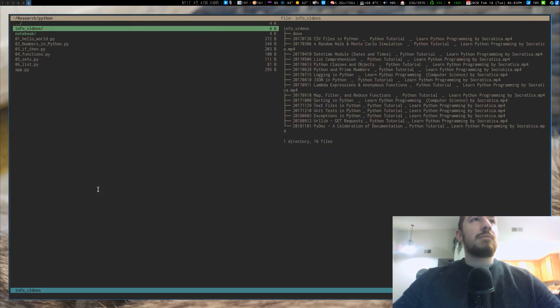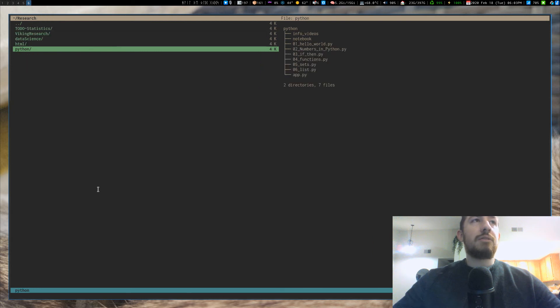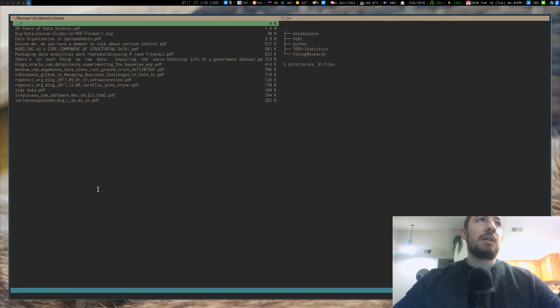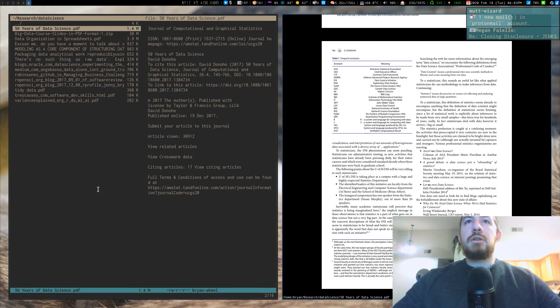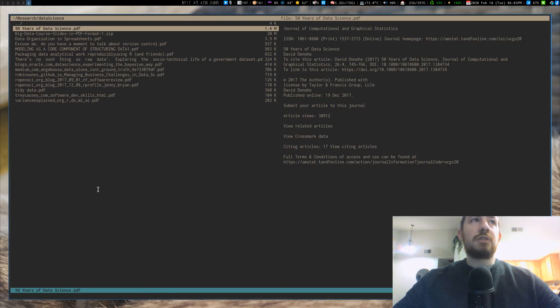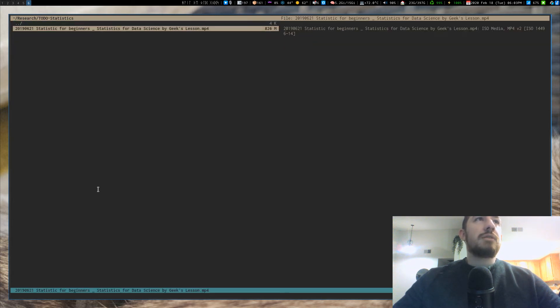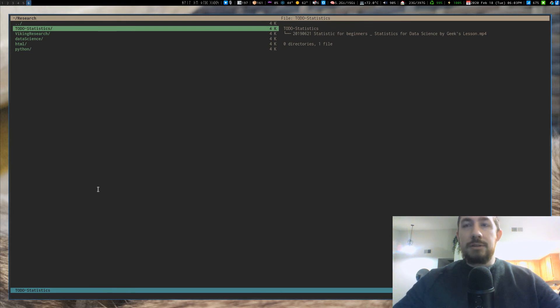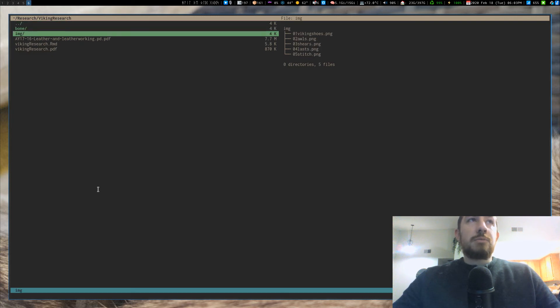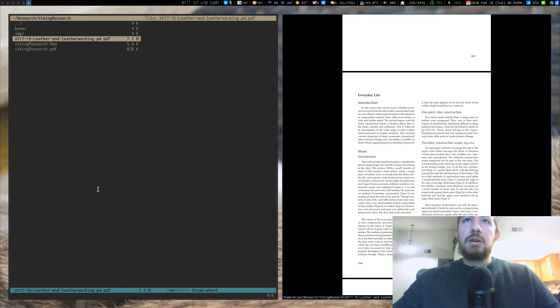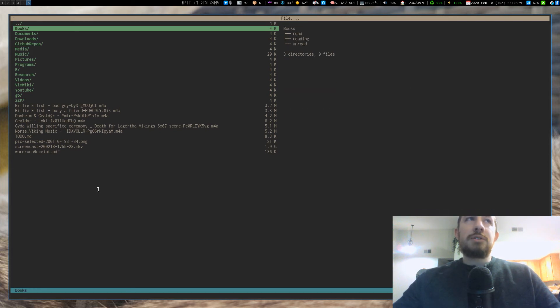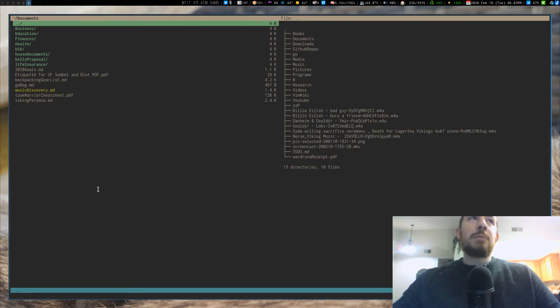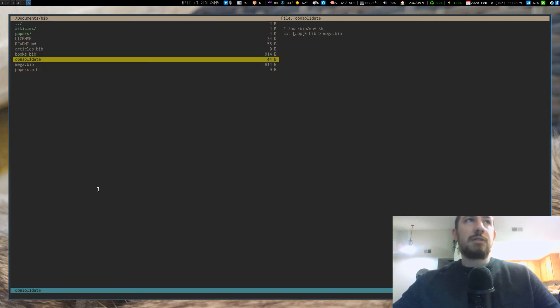In these directories, I have like different things all related to Python research. But in data science, I have a bunch of data science related papers, research papers and articles from the journal of statistical software. I'll read those things. I got a nine hour long video on statistics. I still haven't gotten around to finishing. I'm going to reread all my statistics class material too. And then like my Viking research material, I have this PDF on Viking leather work. But I mean, I have all my research papers, articles and stuff in the research directory, all my books in the books directory, and then all my bibliography files in documents, bib directories.